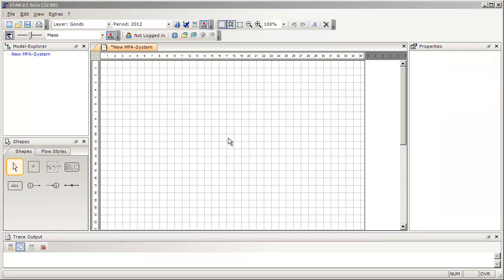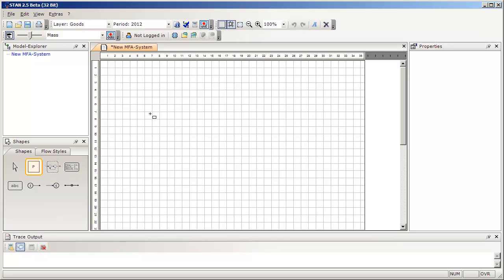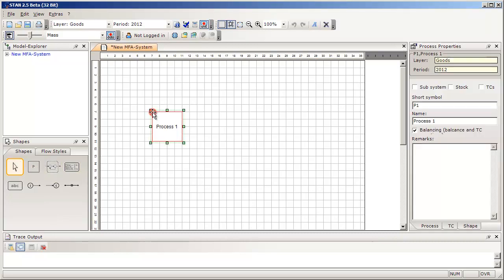The most important window is the drawing area in the middle. You can use this area to model a system in a graphical way. For this purpose, you find on the left-hand side the Shapes window where a bunch of predefined objects can be found. If you want to insert a process, click the Process icon and then click on the drawing area. A process with a predefined size has been inserted.